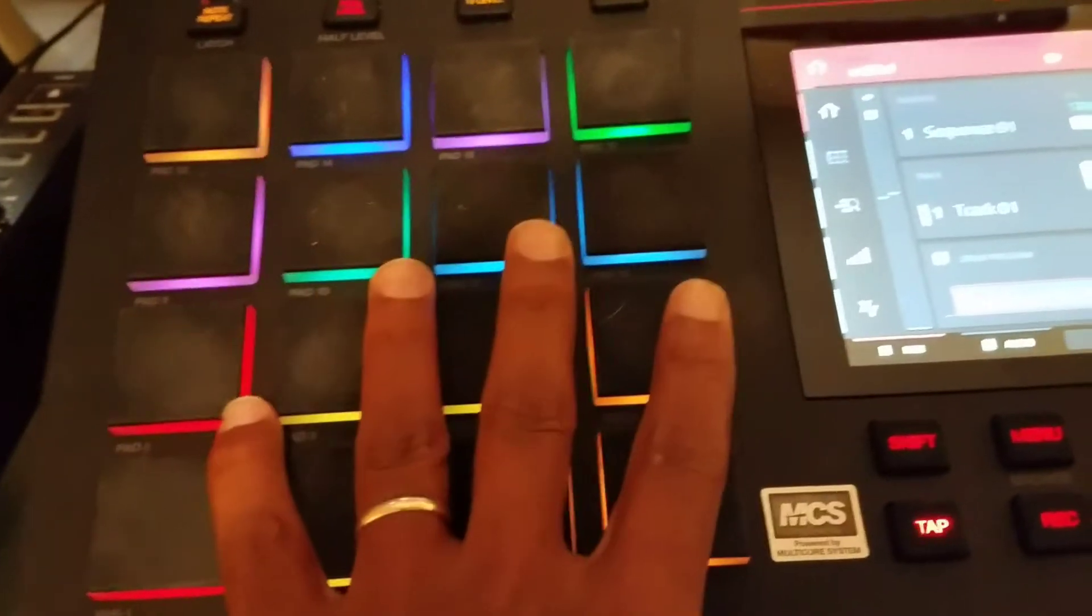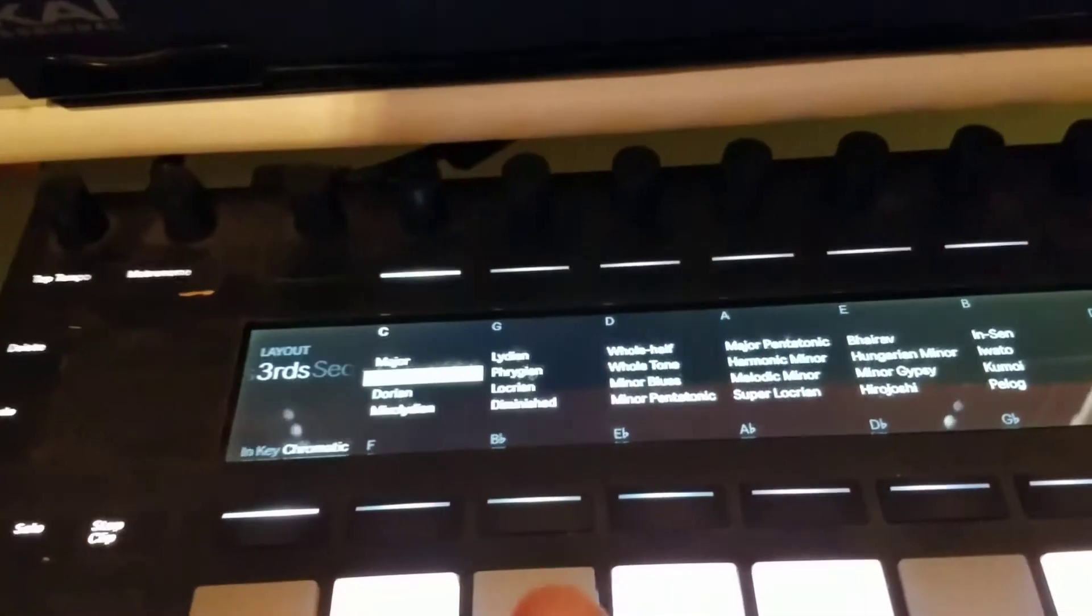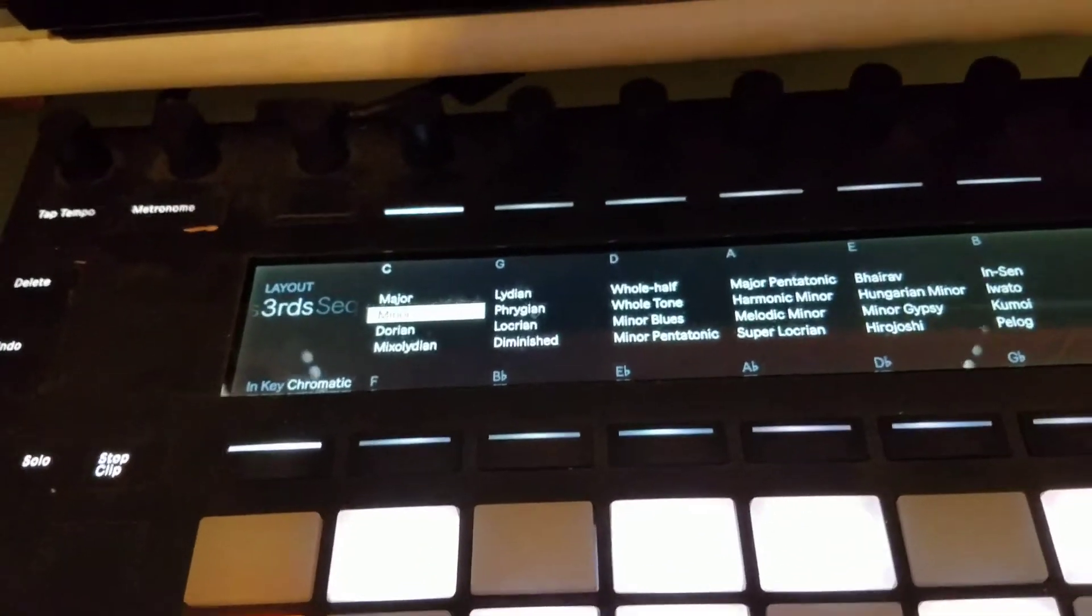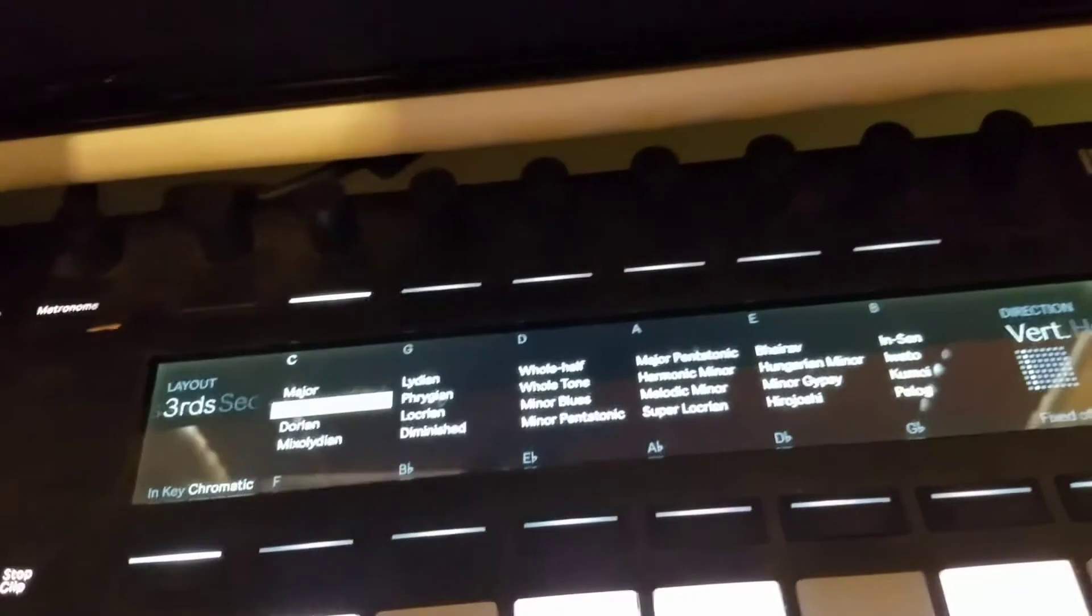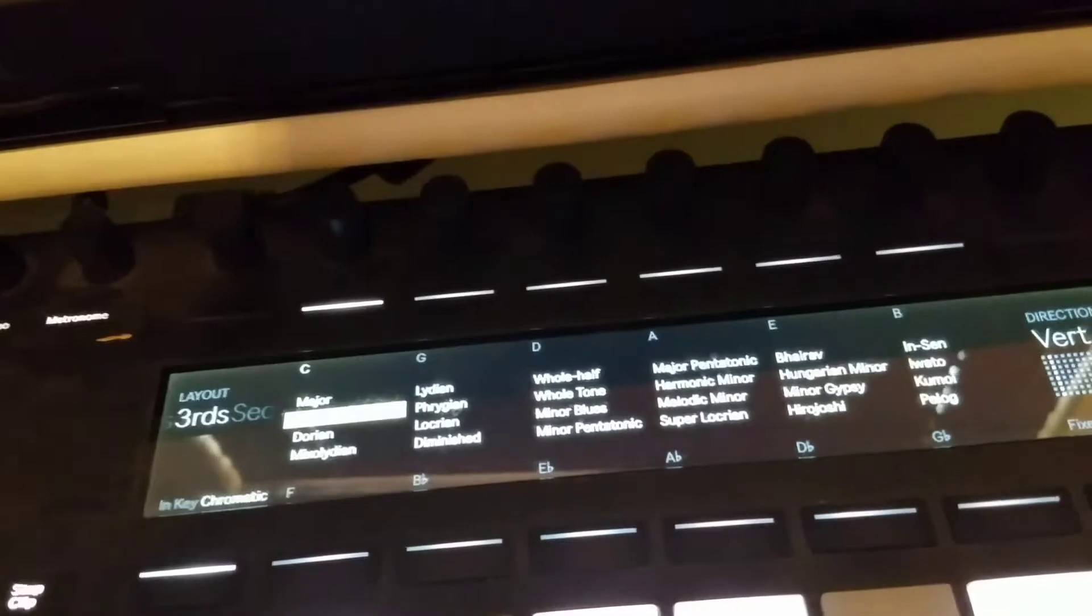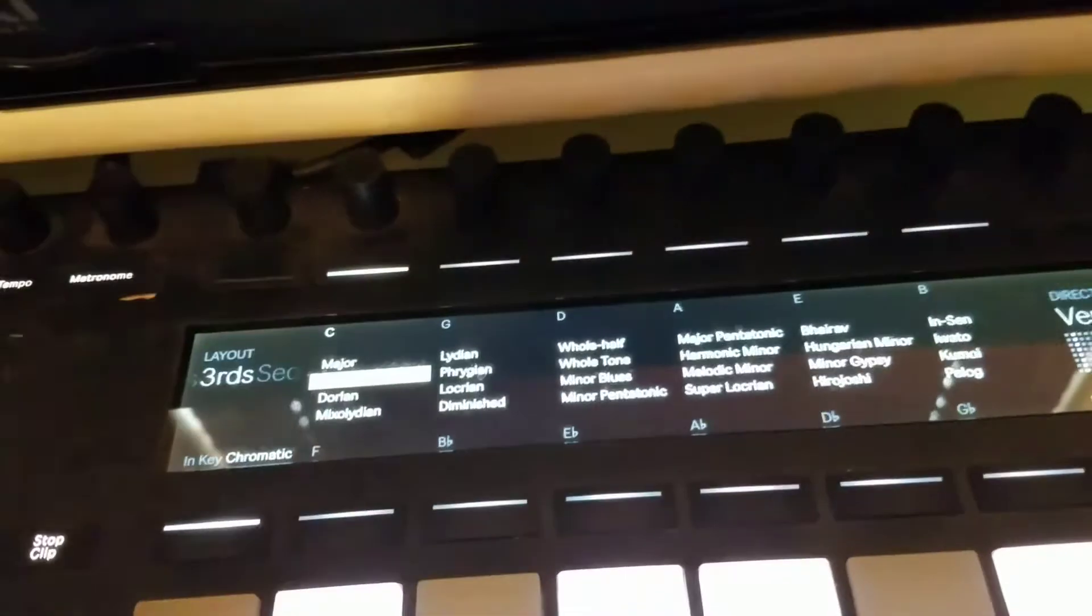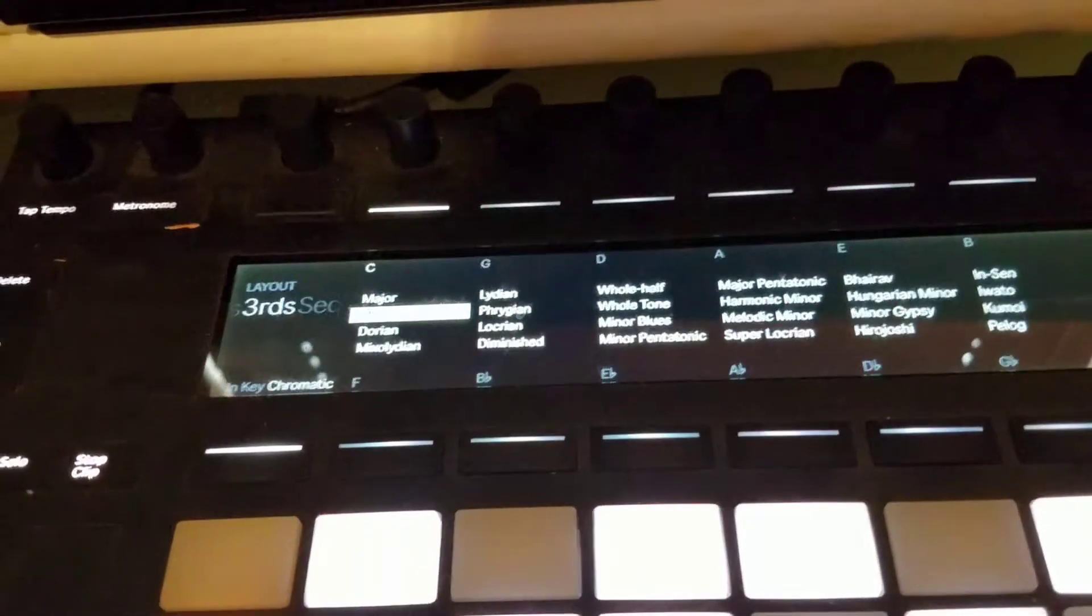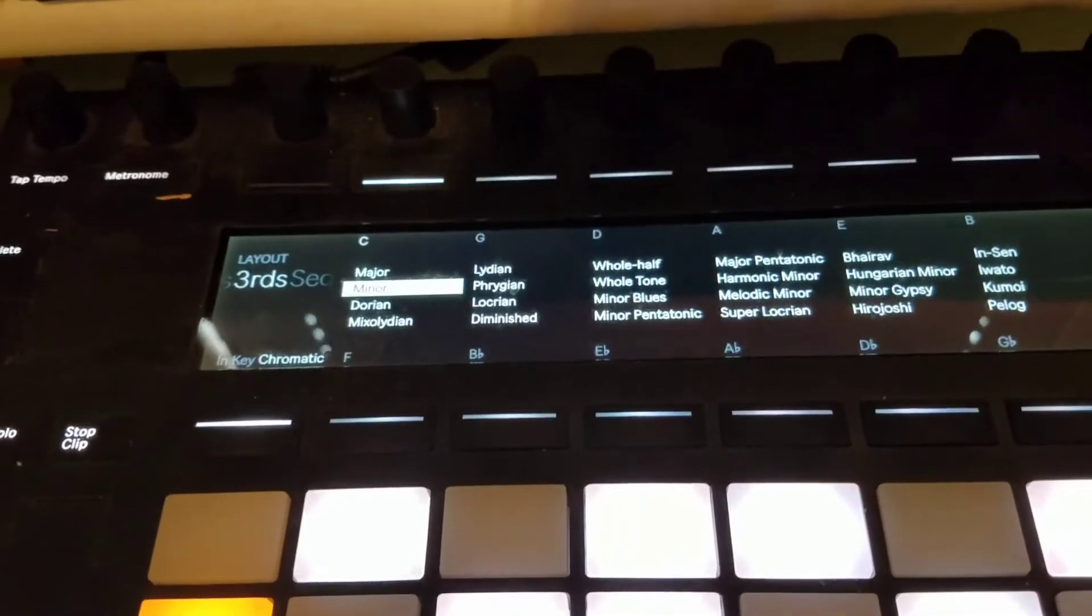I don't have to use the MPC plug-in mode. I can just use this for VSTs. In my session view, I've created my VST tracks.